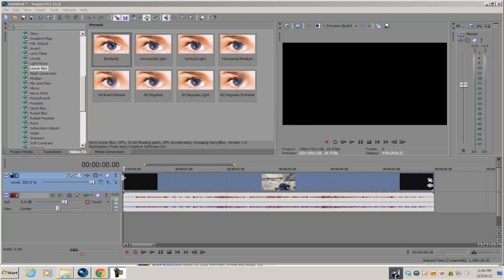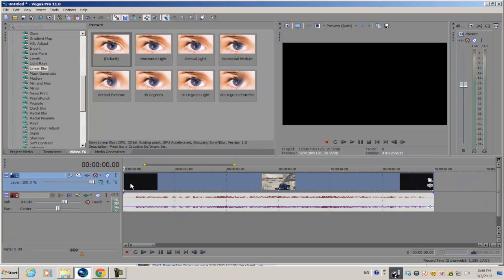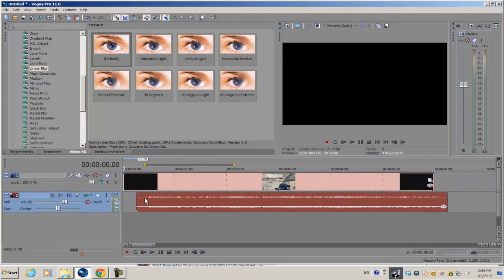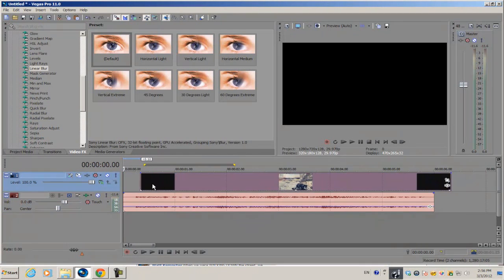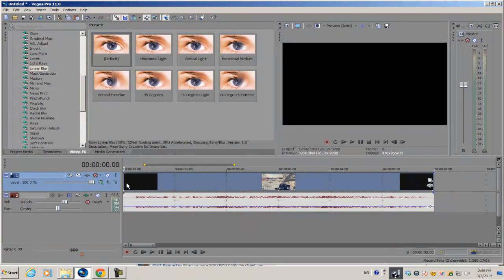If you have anything like Sony Vegas Movie Studio Platinum, you can't do this effect because we're going to be using the masking tool which isn't included in those versions. Now let's get started.